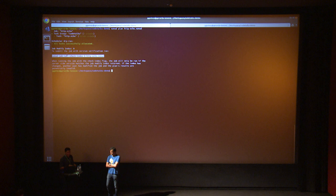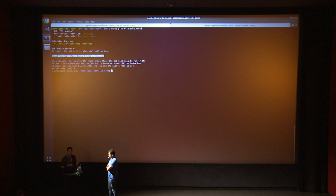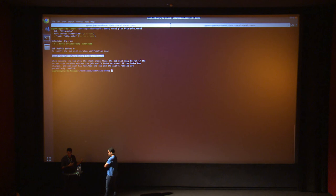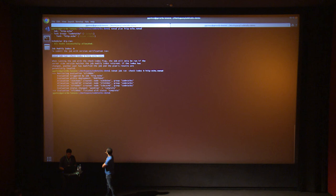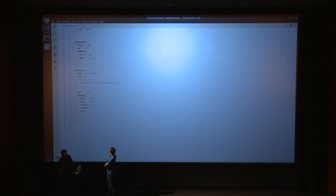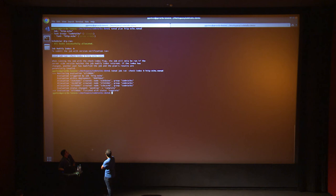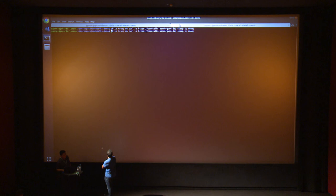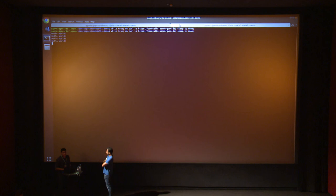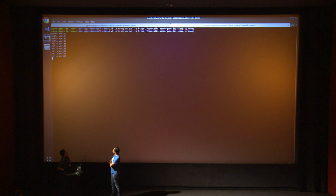Now we run the actual job — it gets deployed and appears in the UI. The service is here. We can ping against it — just a while loop pinging the endpoint. We'll leave it there for a while to confirm everything is fine. The container is running and responds to the URL codetogs.borderguru.de.